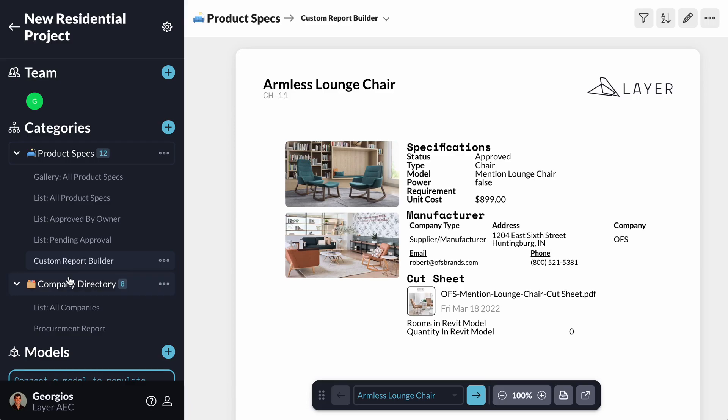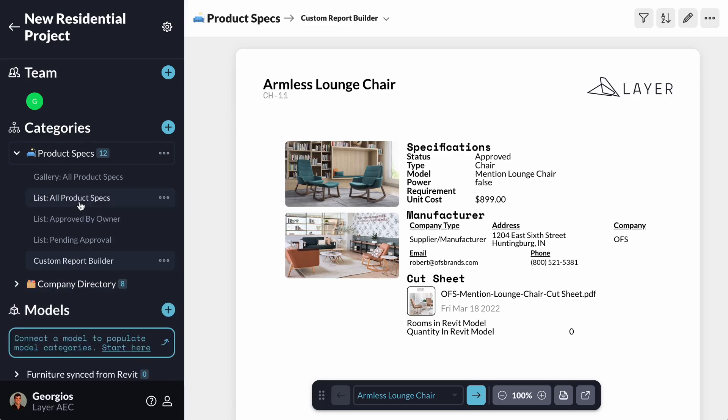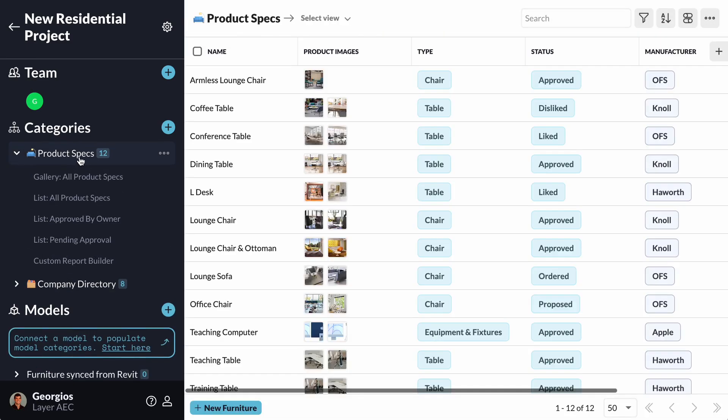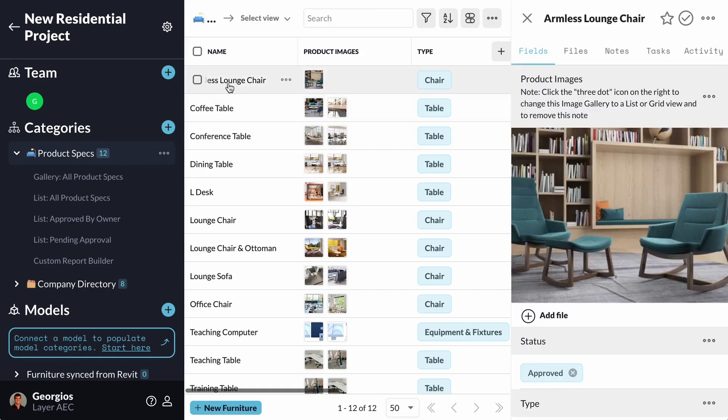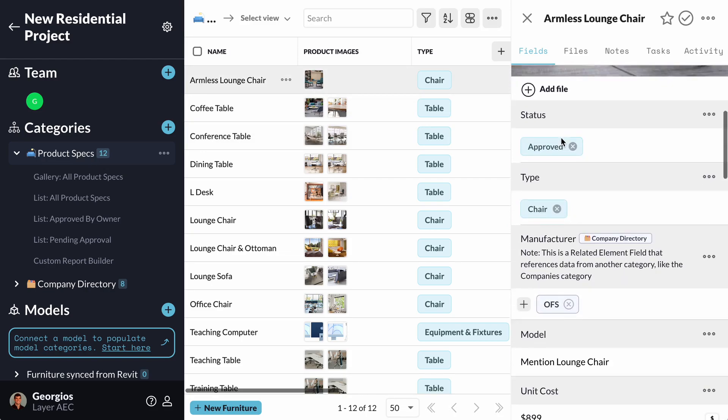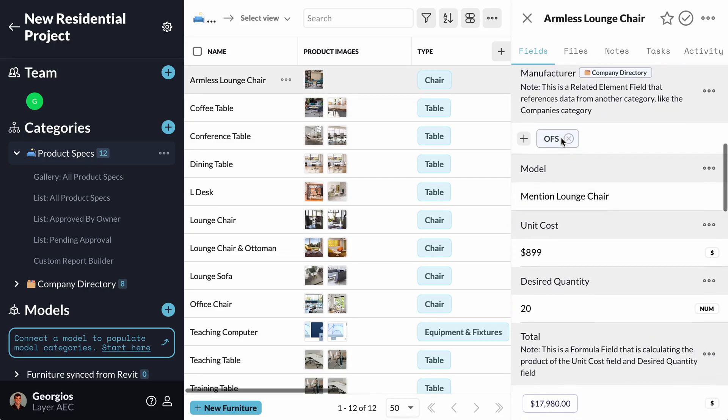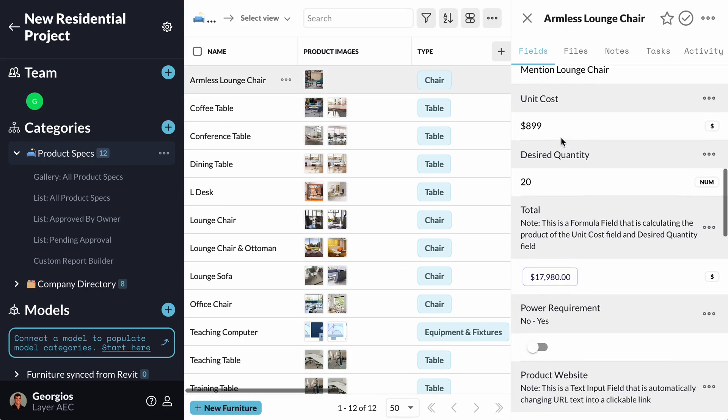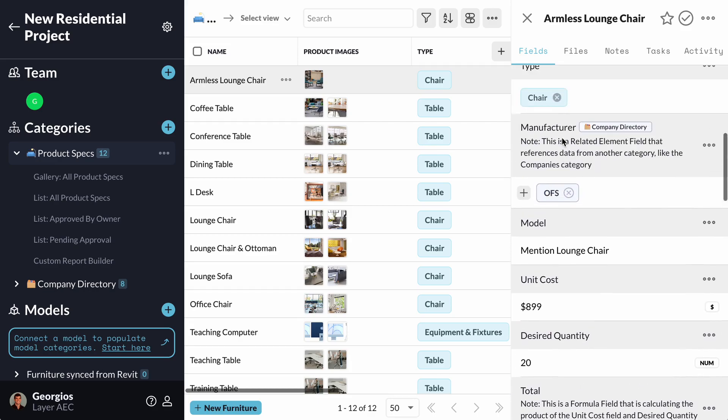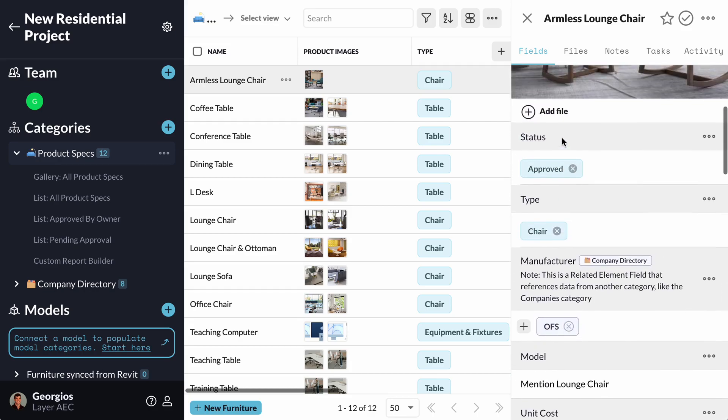The elements and the fields are set up by the Layer team in a way that can act as inspiration for my own Product Specs. By clicking on the Armless Lounge Chair, I can see the sequence of the fields that describe it. I can completely customize that to reflect my own Product Specs.